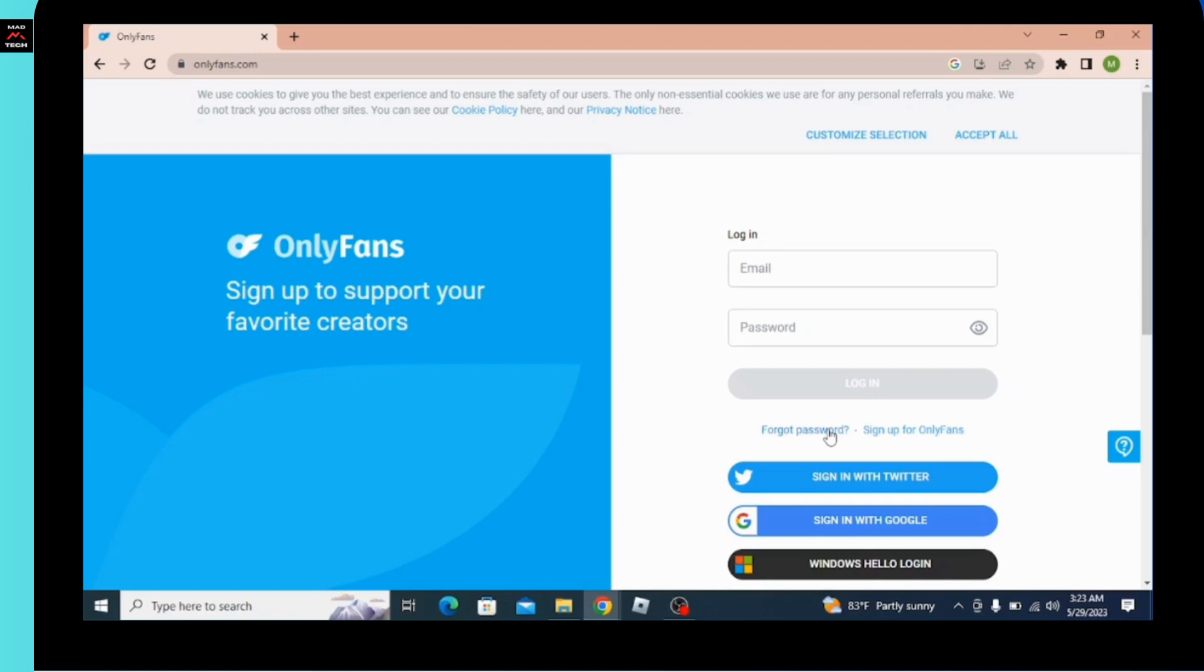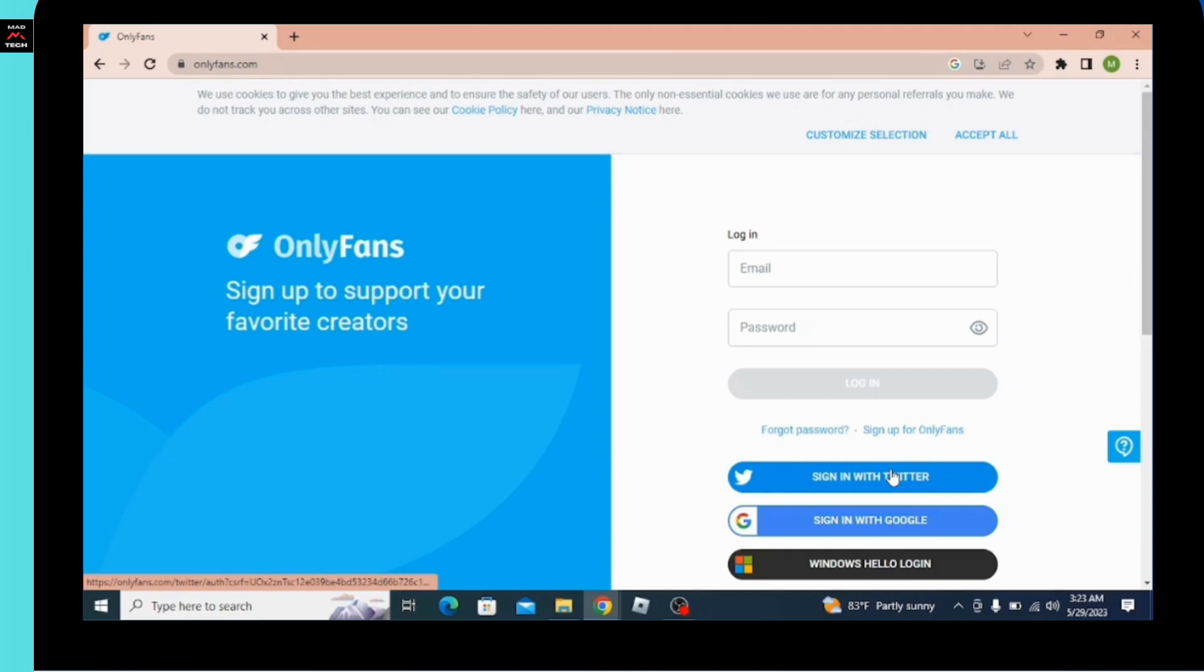You can also sign in with Twitter, Google, or Hello login. And by this way you can log into OnlyFans account. So hope this video was helpful. Don't forget to like, comment, share, and subscribe our channel for more videos like this. Thanks for watching.